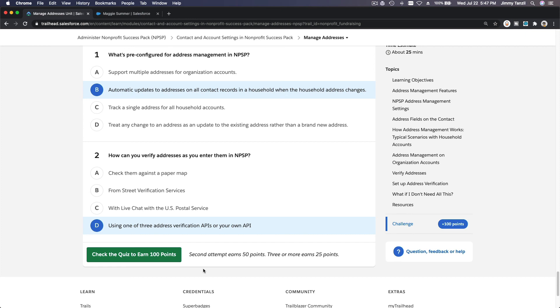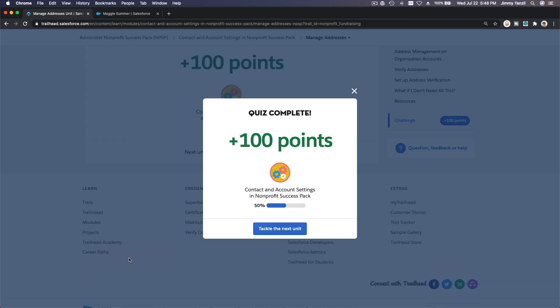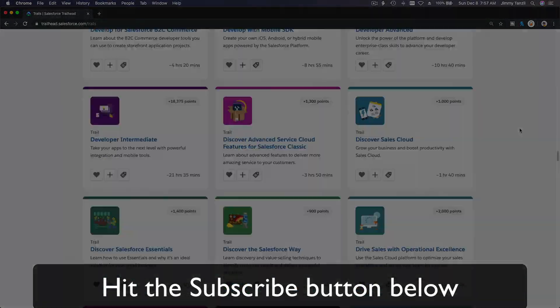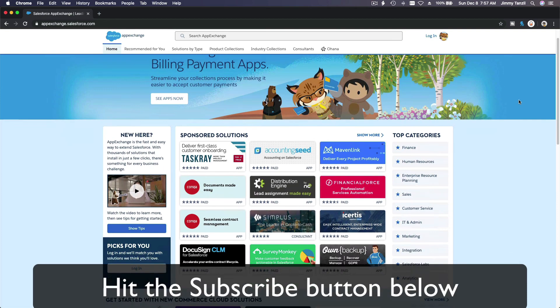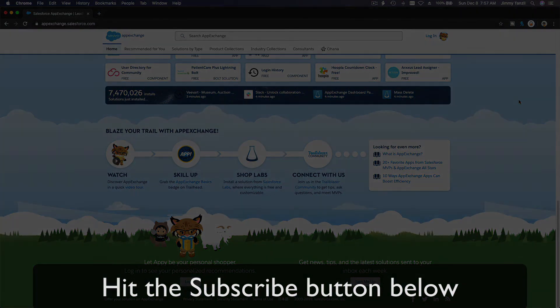That's all for managing addresses on Nonprofit Success Pack — I'll see you in the next video. Hit that Subscribe button and explore new Trailhead content to learn how to implement the most useful and popular apps on the Salesforce AppExchange. Like this video and you'll be surprised how much more you understand when watching it again after liking it.